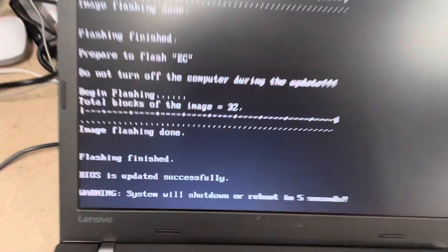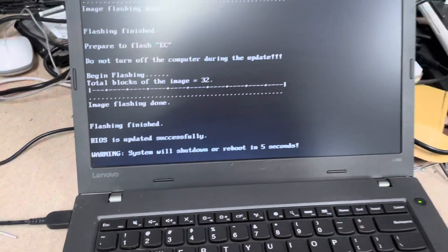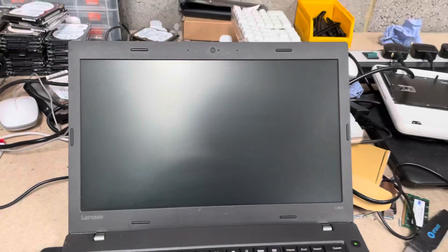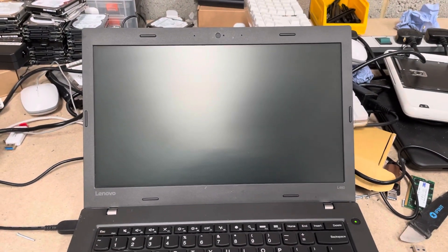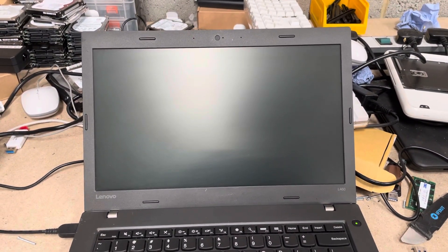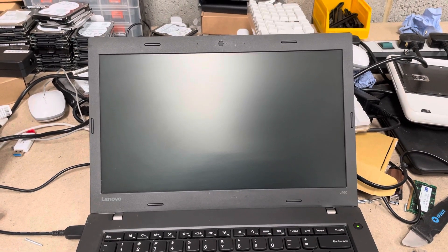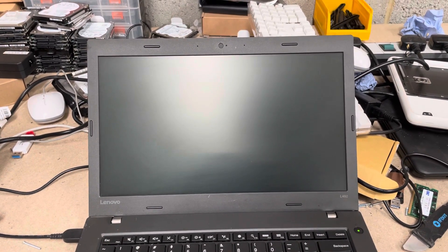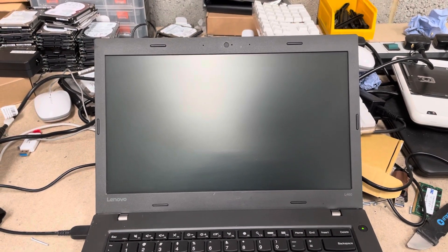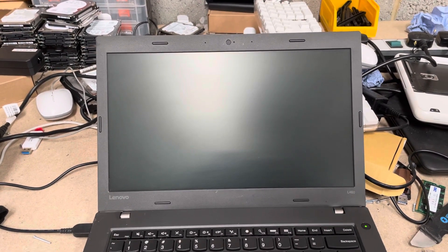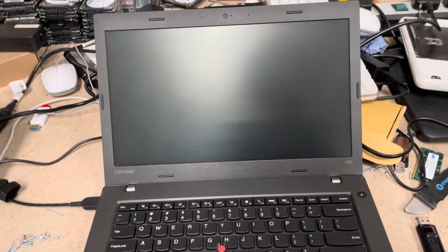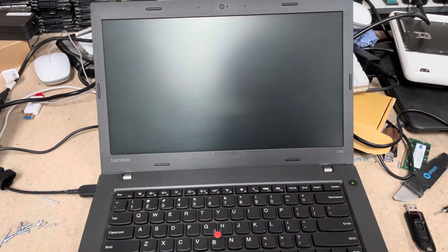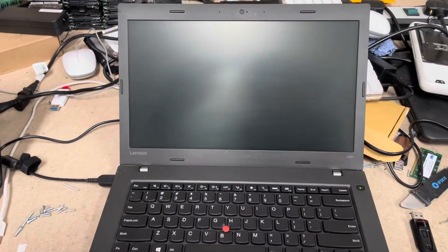Right, yeah. There. It's updated successfully. So, it's going to reboot. Okay. Turn it off. Turn it on.